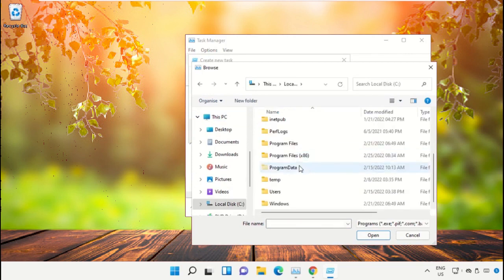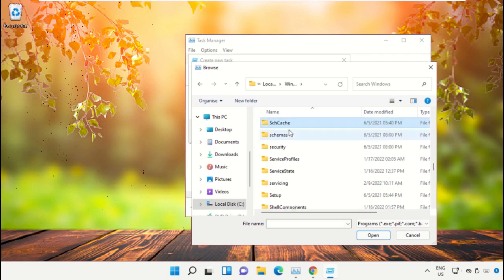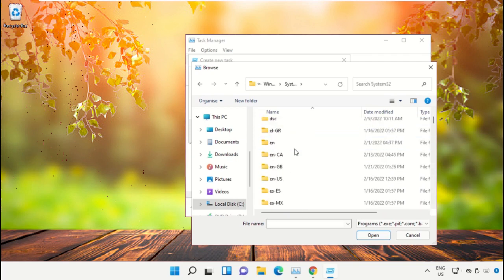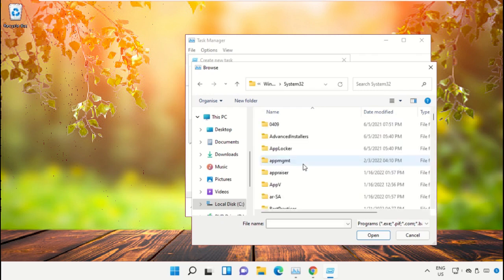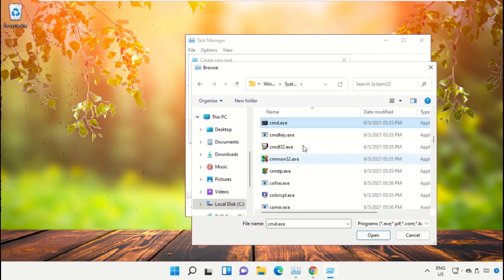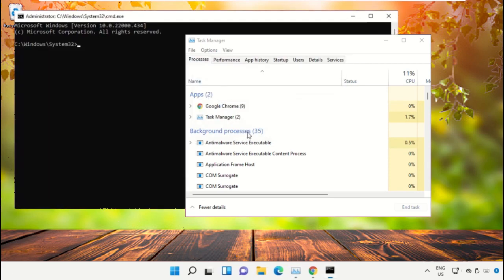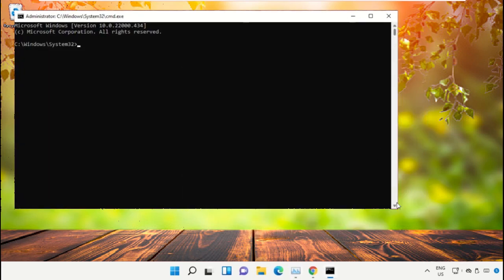Open the Windows folder. Scroll down and open the System32 folder. Scroll down and search for the cmd.exe file. Double-click on it, check the box, and click OK. This will open the Command Prompt window.